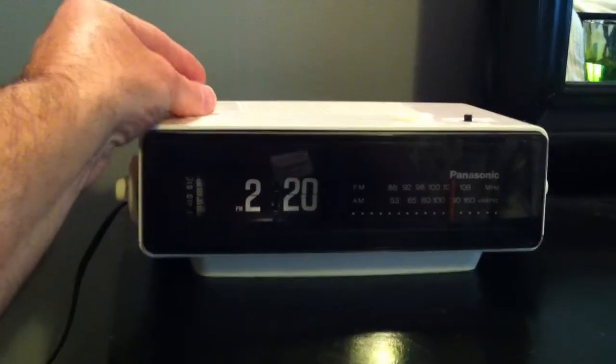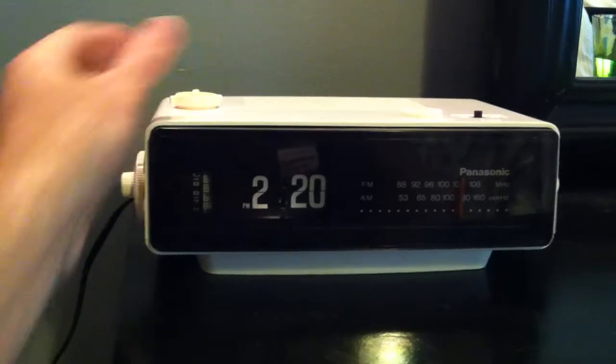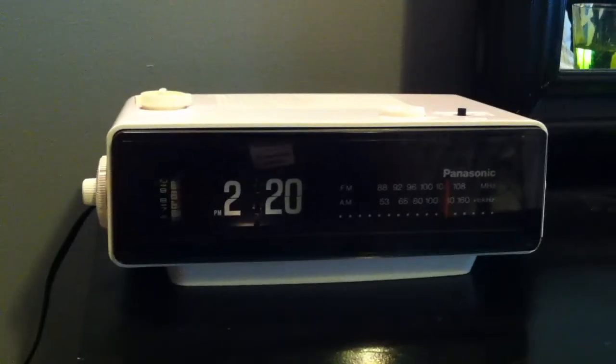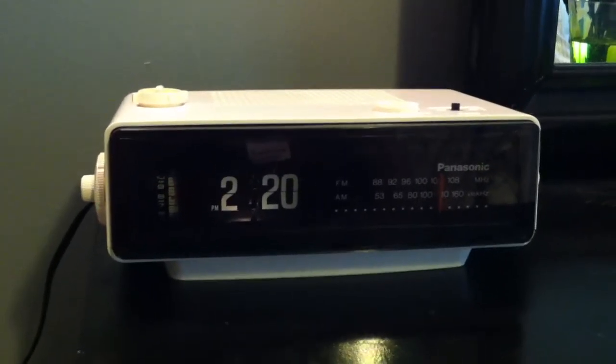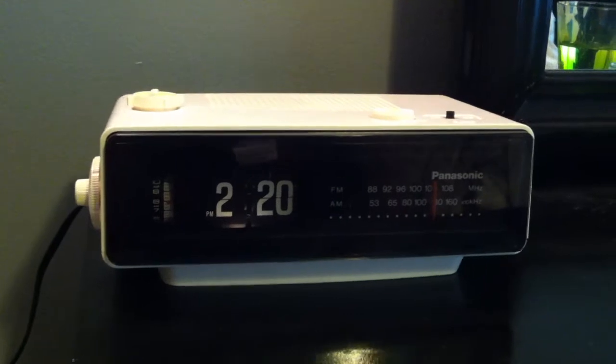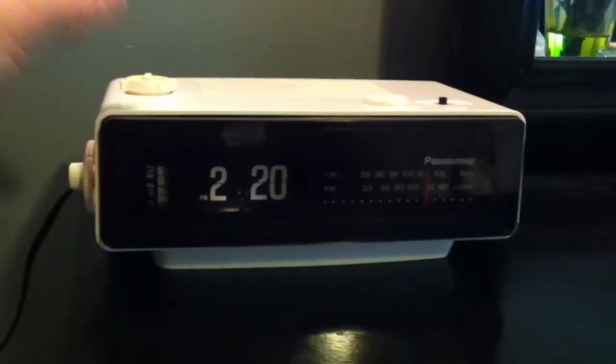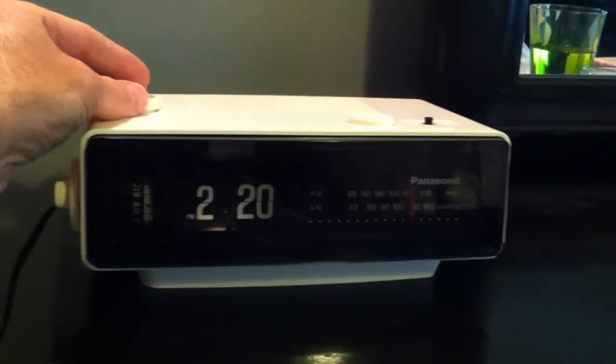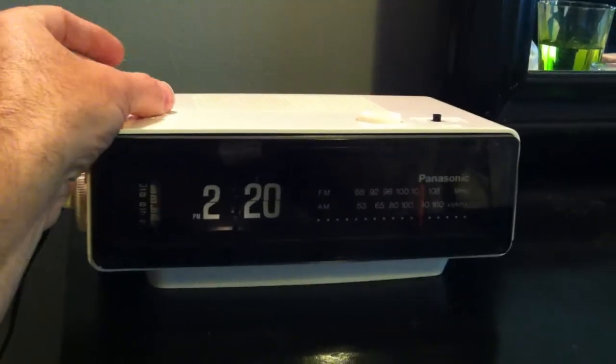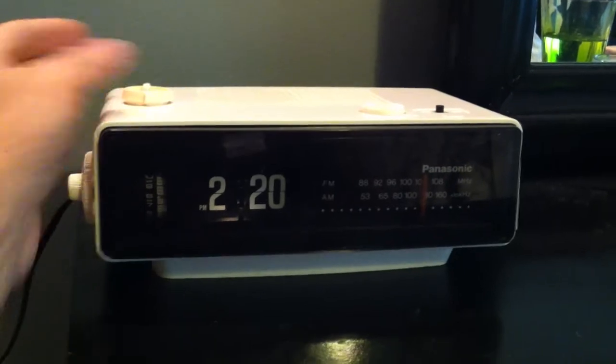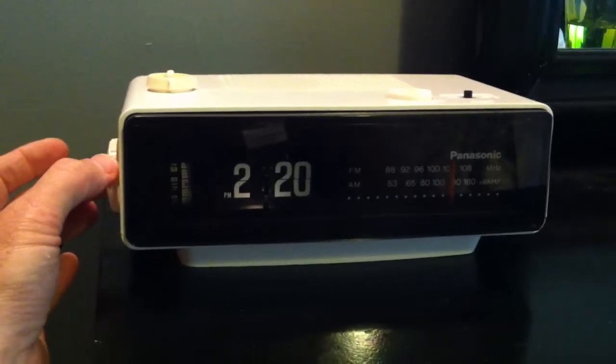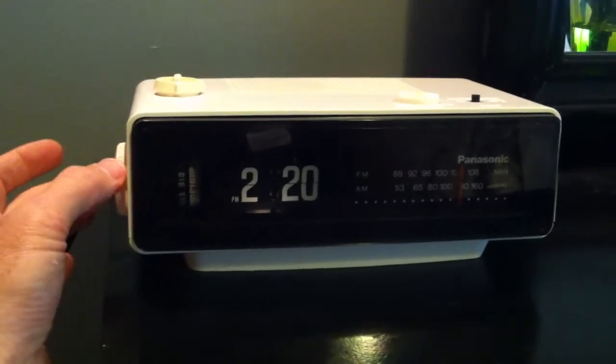Well here it is, the Panasonic RC 6025, but this one's a special version. I'm gonna show you what I'm doing - I'm setting this to the alarm clock and I'm gonna hurry it up by advancing the alarm until it clicks.